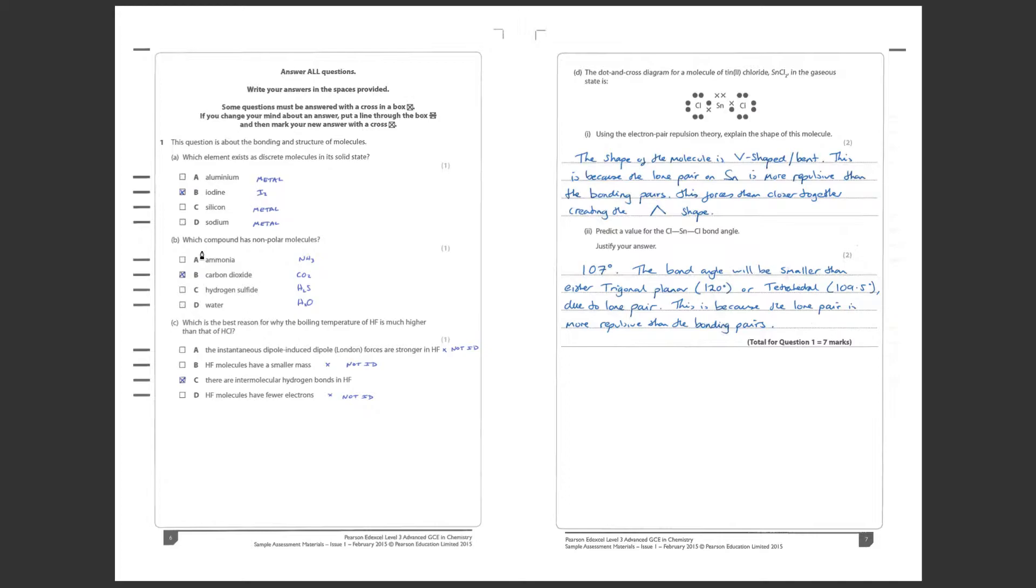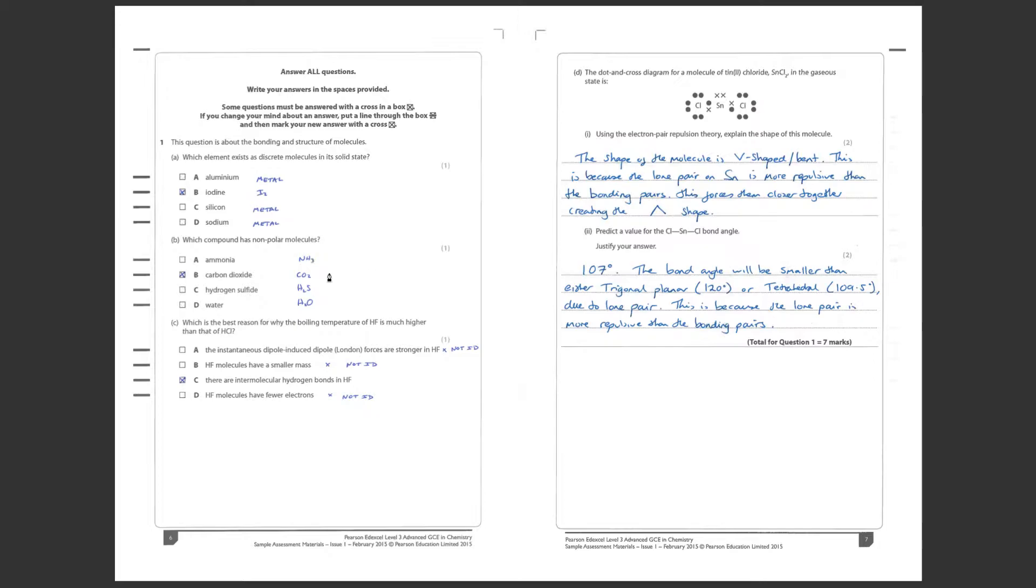B, which compound has non-polar molecules? What we're looking for here is the potential for dipoles within these molecules. If you're not sure it's always worth drawing them out, maybe on a separate piece of paper, drawing the dot and cross diagrams to see if there are any lone pairs. Of course we're looking for any differences in electronegativity.